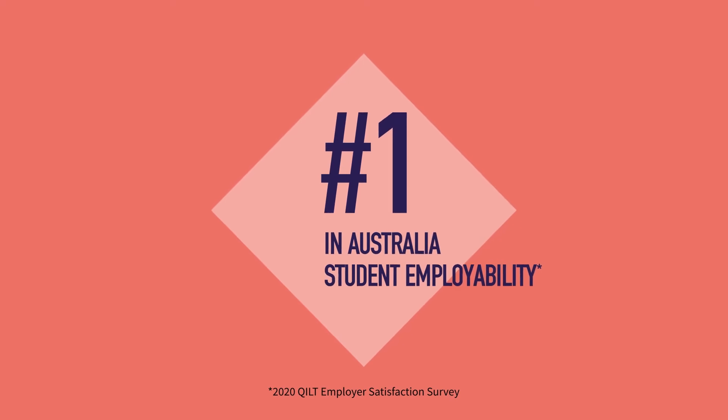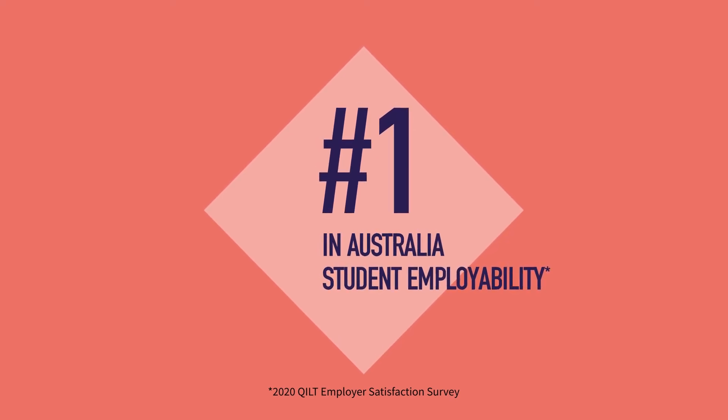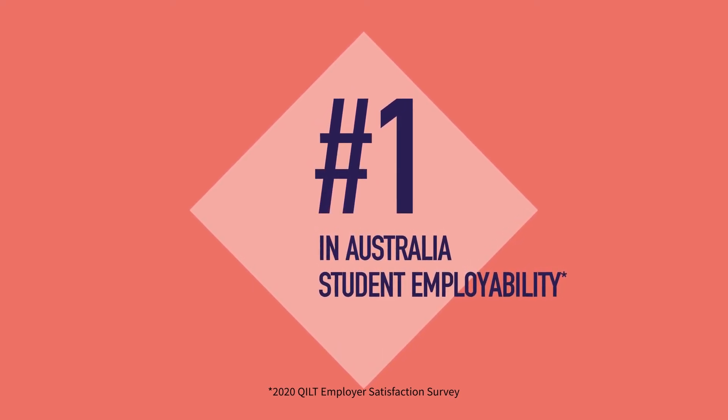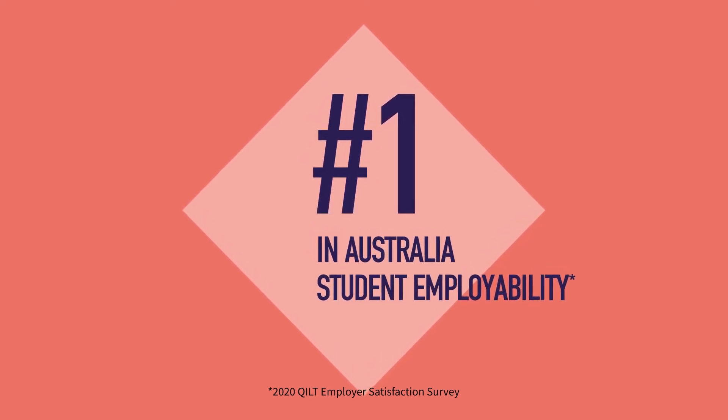Employers have also noticed the difference, ranking VU number one in Australia for employability.